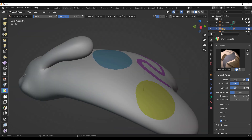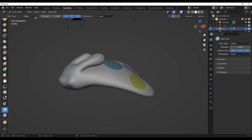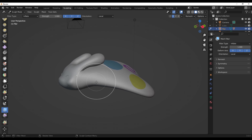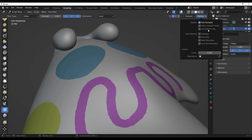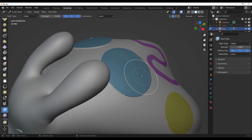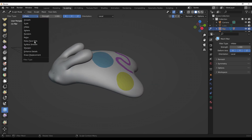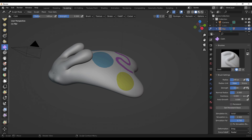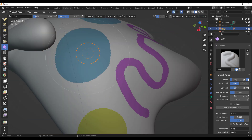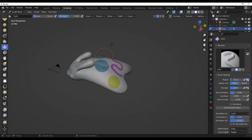Go over to the mesh filter. With the filter type set to Inflate, if I drag up and down I'm inflating the entire model. If you don't want to inflate the entire model, go in and turn on 'Face Set' — that way you'll only inflate one specific part. You can do the same thing with other filter types. If you're working with the cloth brush, which a lot of people need to explore more, just make sure that 'Face Set' option is turned on and you can apply cloth effects to specific parts.